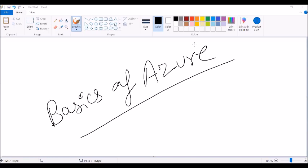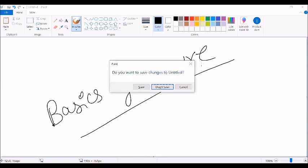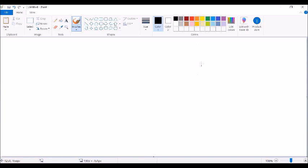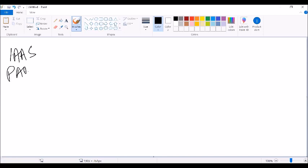We'll start with the categories first. As far as cloud is concerned, cloud is categorized into three different things: one is IaaS, one is PaaS, and one is SaaS.